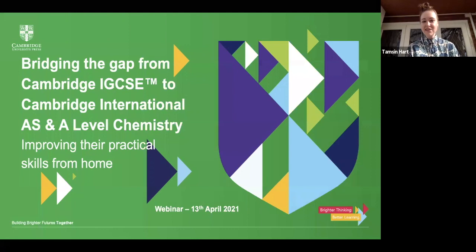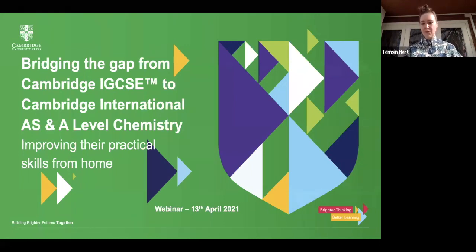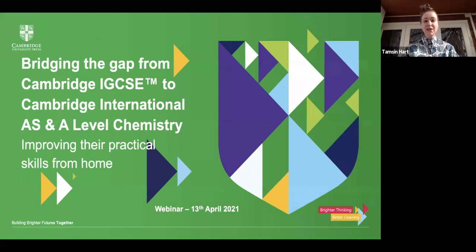While we wait for more attendees to join us, let me share some details about the webinar. We're recording the webinar to share with you afterwards, so don't worry if your internet drops out. If you're having trouble with sound, we suggest using headphones or checking that your speaker isn't muted. Your microphones will be muted throughout. If you have any technical queries or want to say hello, please use the chat box. If you have any questions for Michael, please put these in the Q&A box and he will answer those at the end.